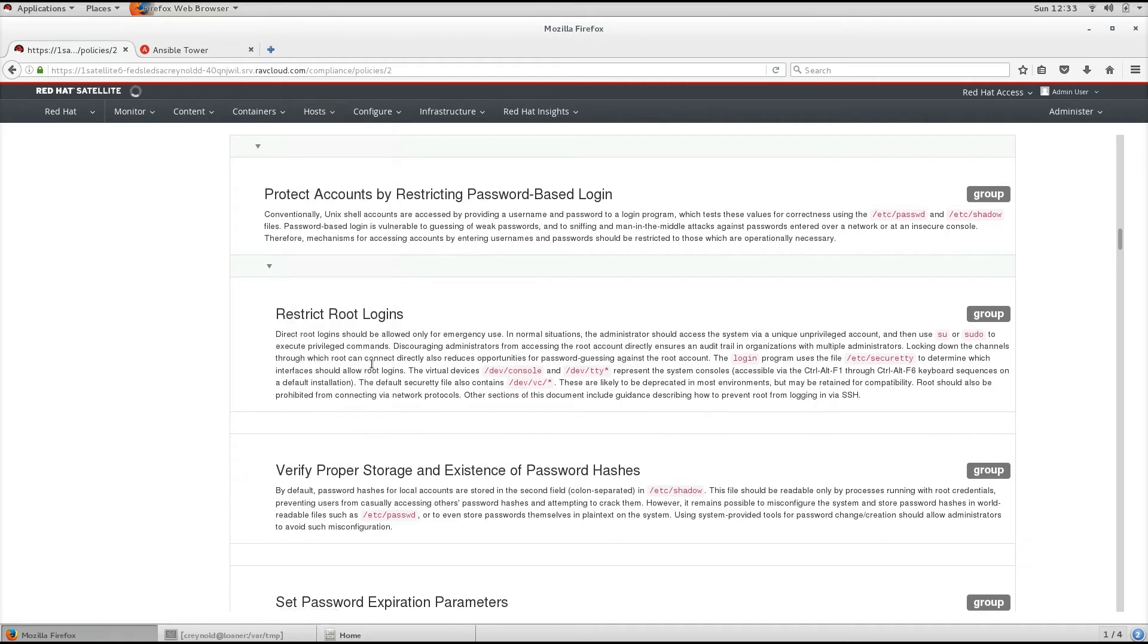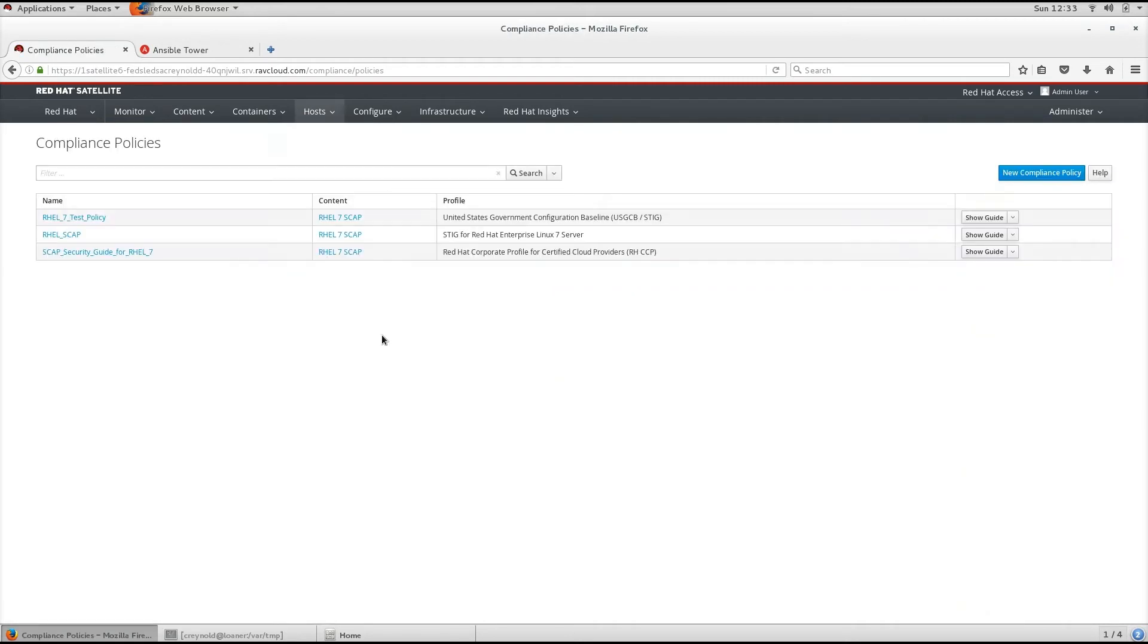To list all available profiles, open the Satellite UI and navigate to Host Policies.